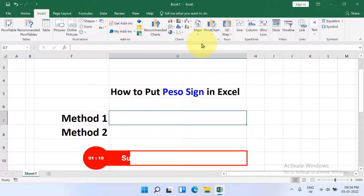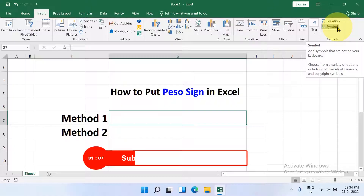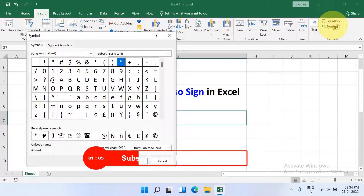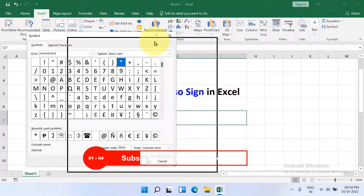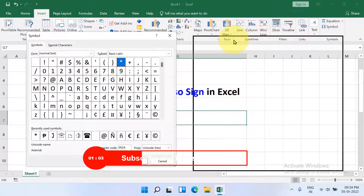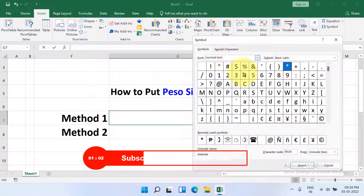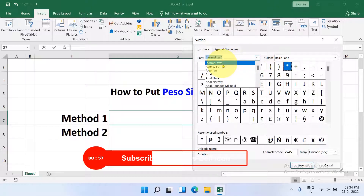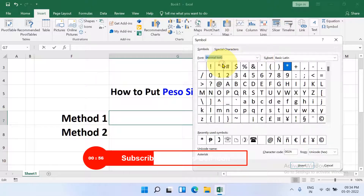On the right-hand side you will see the option Symbol — click on it and you will see this window. In this window, under the Font, select Normal Text.